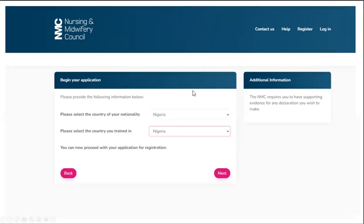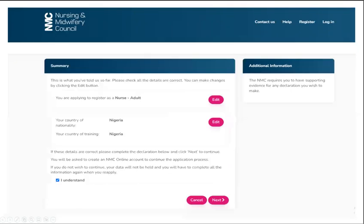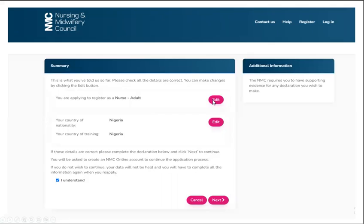Select the country of your nationality and the country you are trained in and click next. You also want to ensure the summary page details are correct. You can edit this if it's incorrect and then check the I understand box and click next.